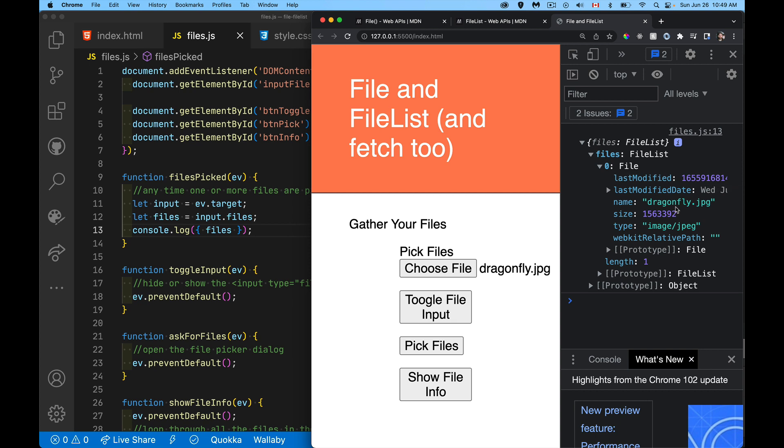Name, this is the file name type. This is the MIME type size. This is in bytes. So how many bytes is that file?